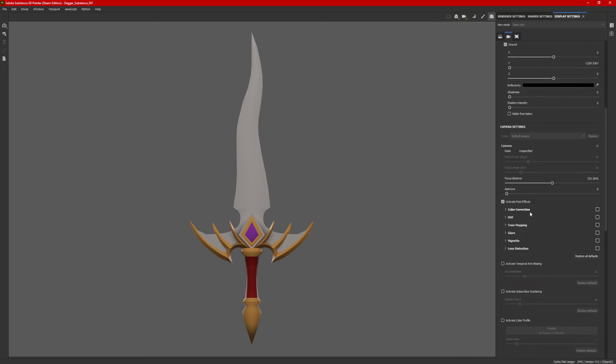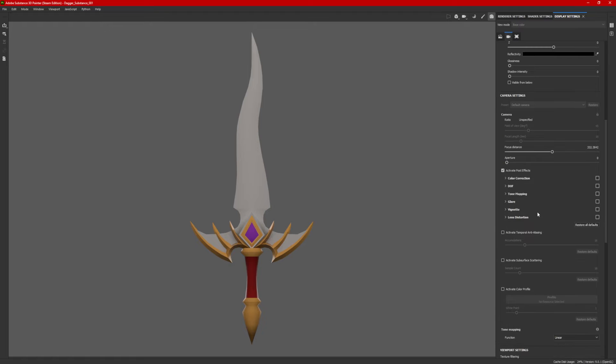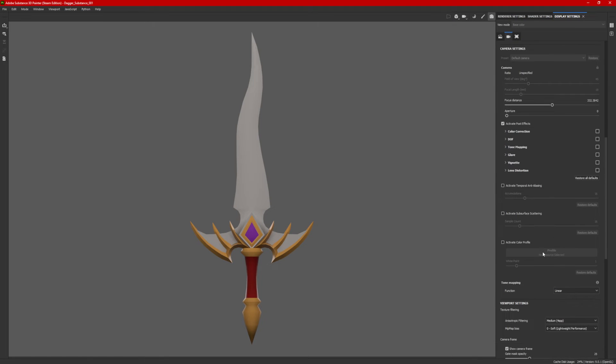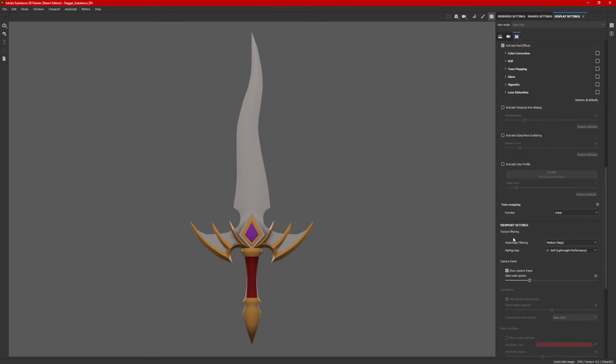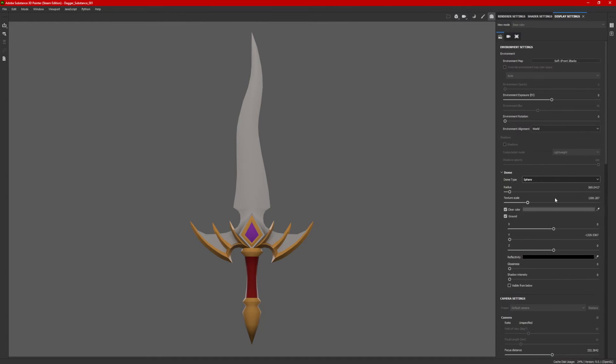Moving on, you can work with some camera settings. I'm going to leave all these default. However, you can work with focal distance, aperture, color correction, tone mapping, glare, vignette. I'm turning all this off as well. Substance Painter does not have a way to render the wireframe in the iRay Renderer. So we'll get to that here in just a moment.